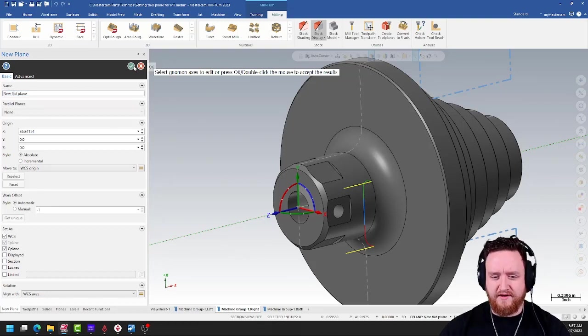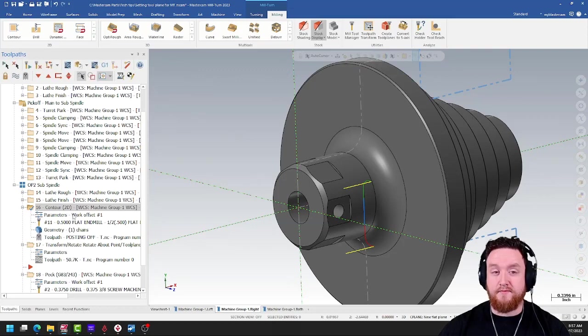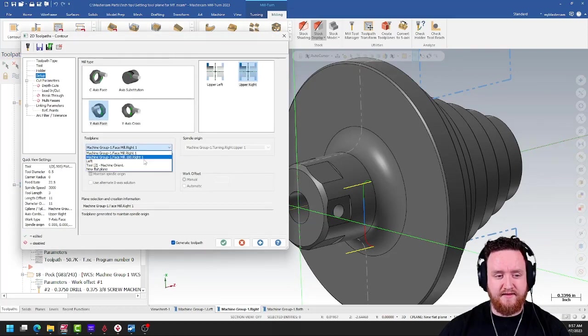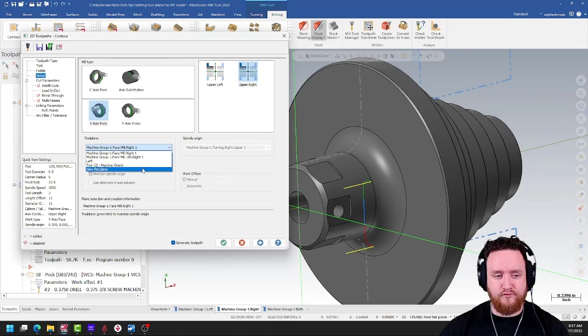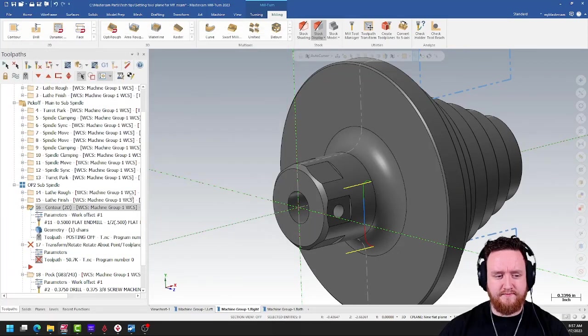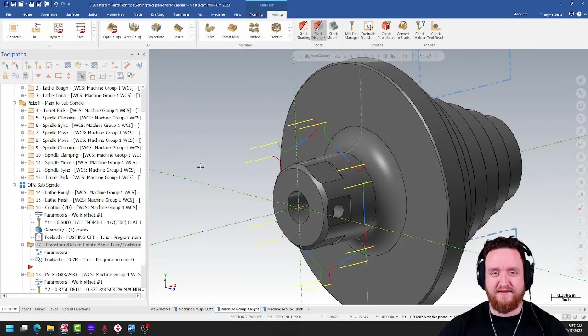Go ahead and green check there. Now in the parameters for the contour, I can select that as my tool plane. Green check here. Regenerate for the transform. And let's see how this works in simulation.